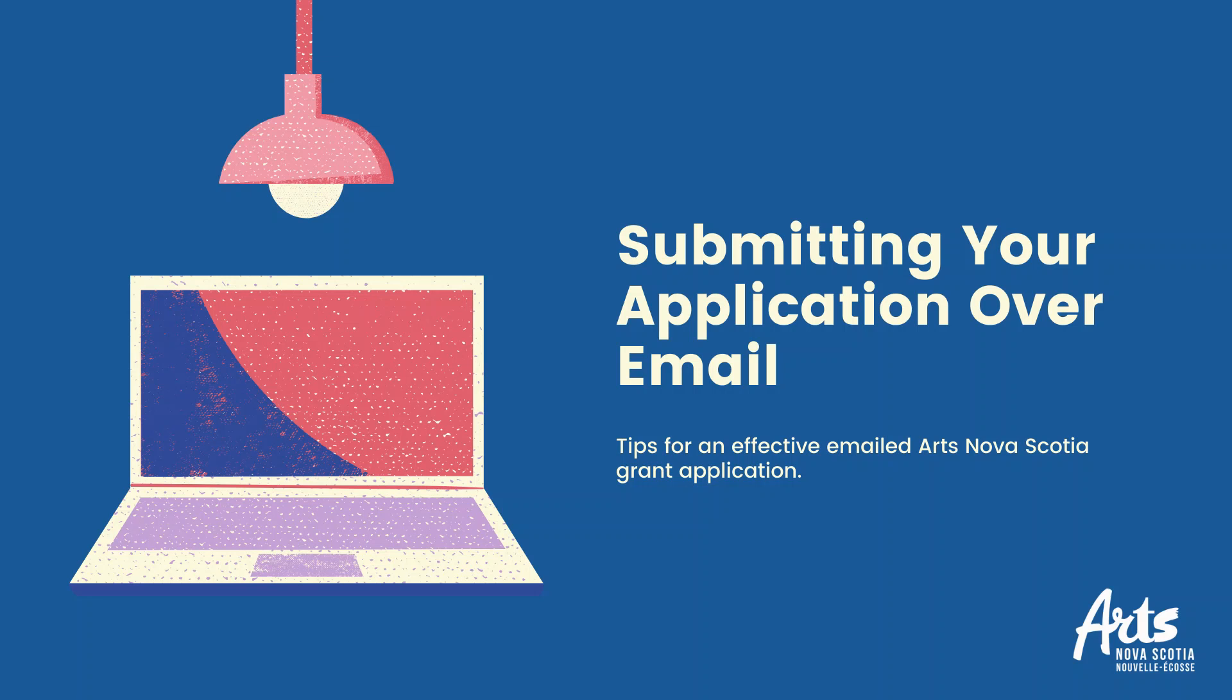Submitting your application over email. Tips for an effective emailed Arts Nova Scotia grant application.